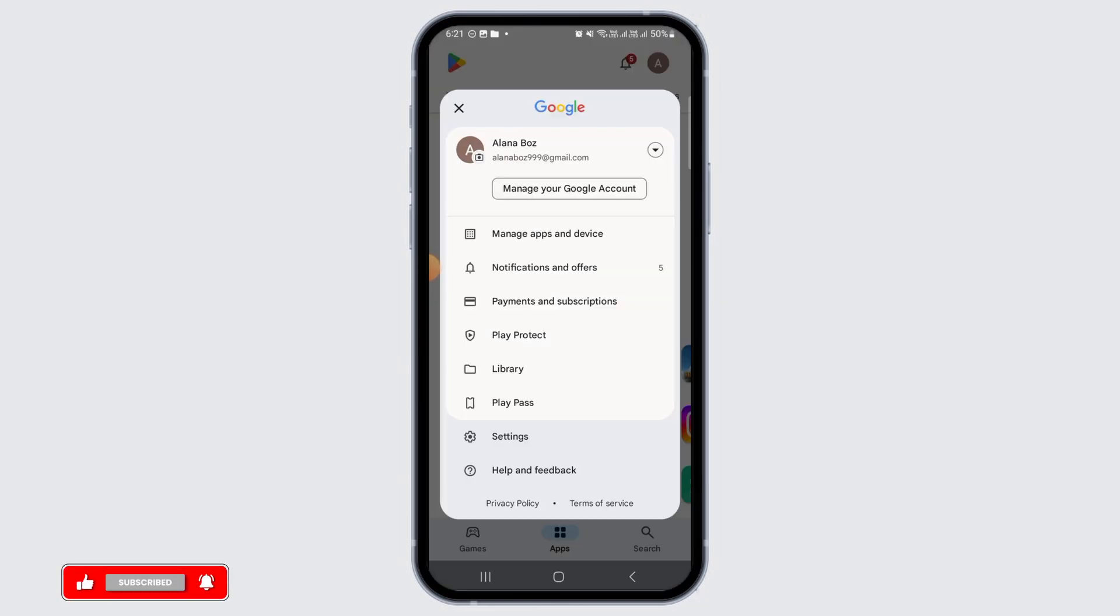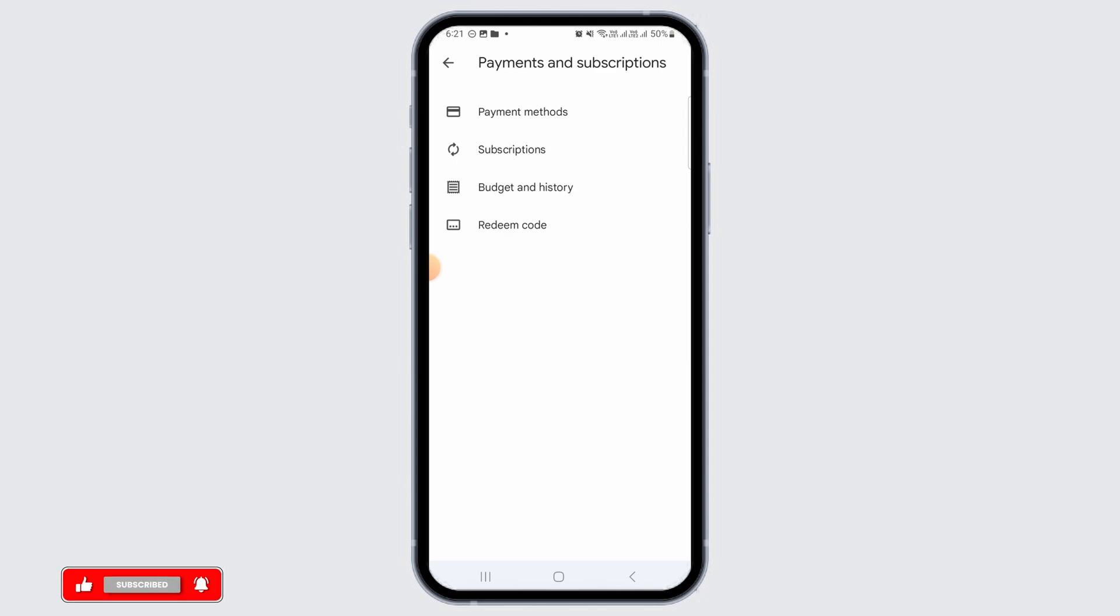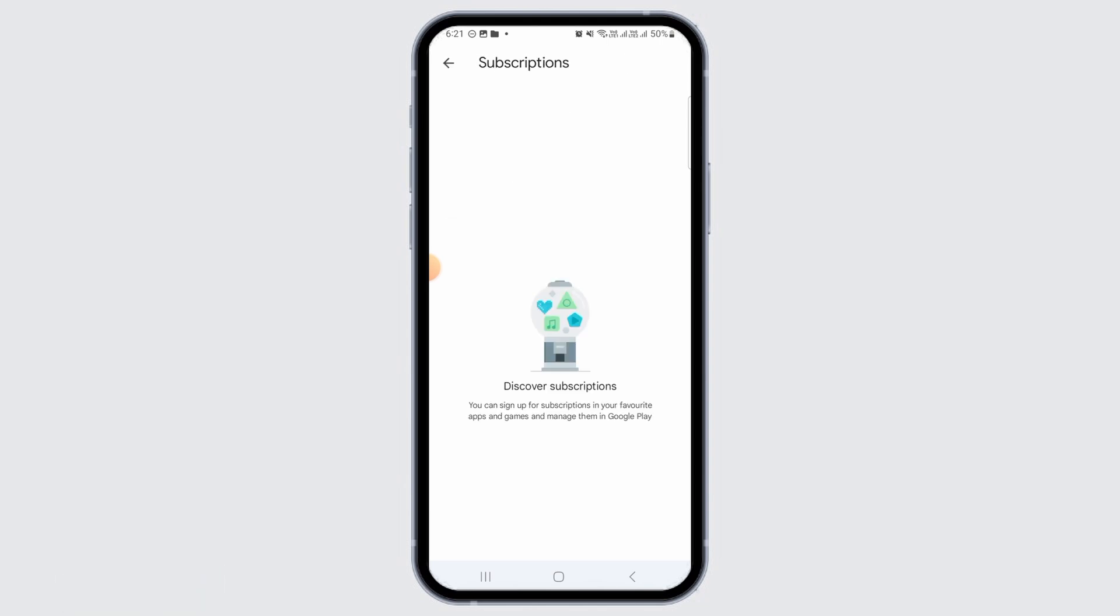Now from here tap on Payments and Subscriptions option, then tap on the Subscriptions option. Here if you have subscribed to Plant Snap, it is going to show up here.